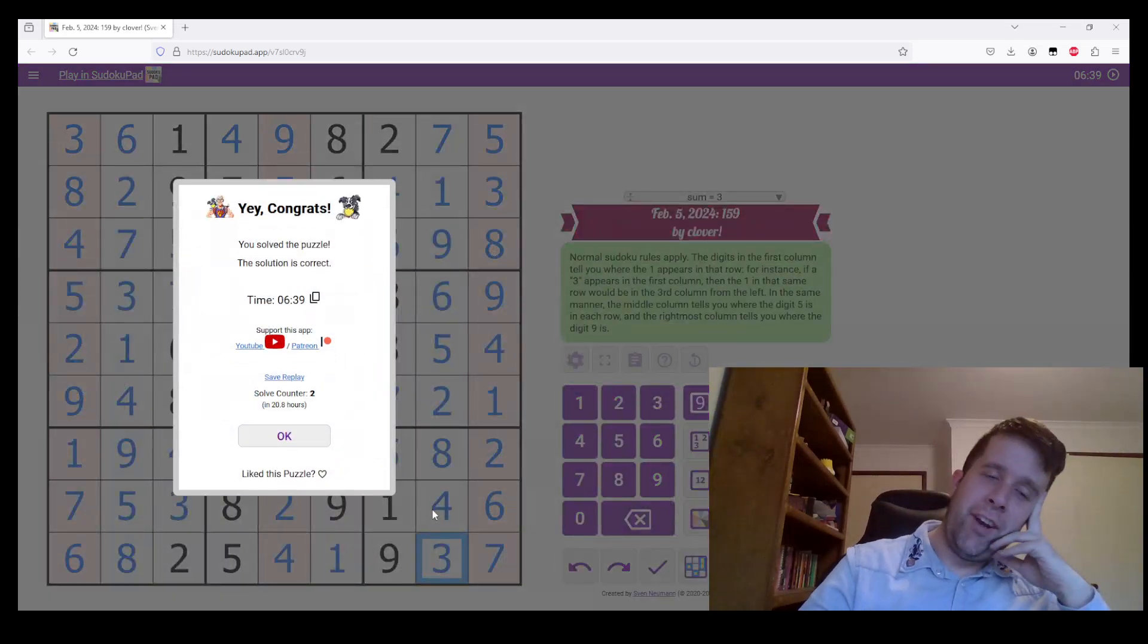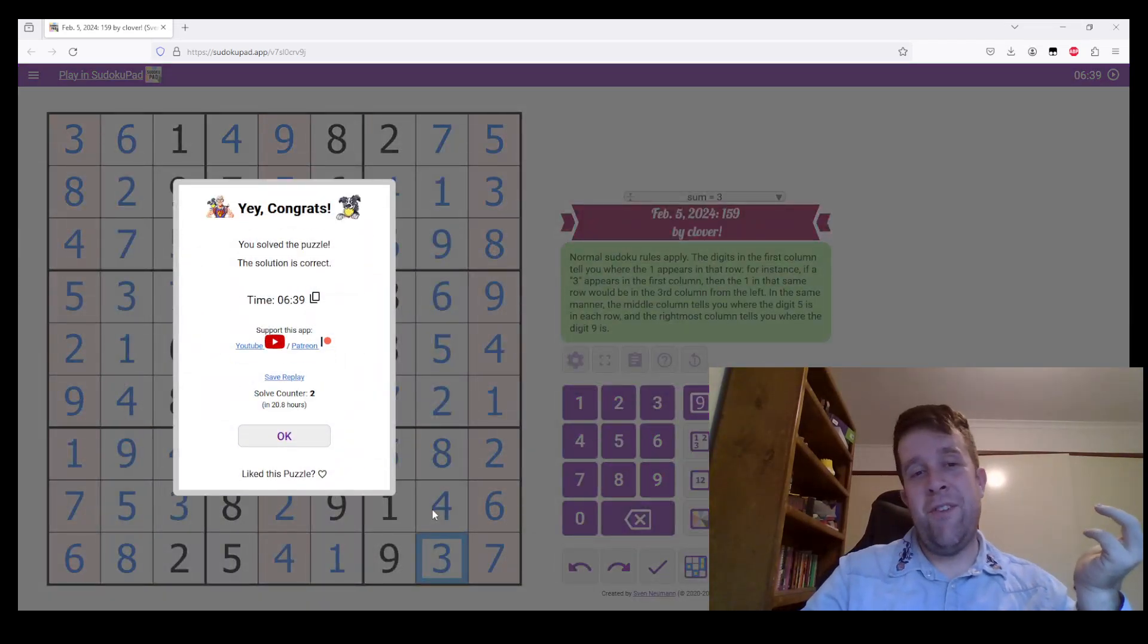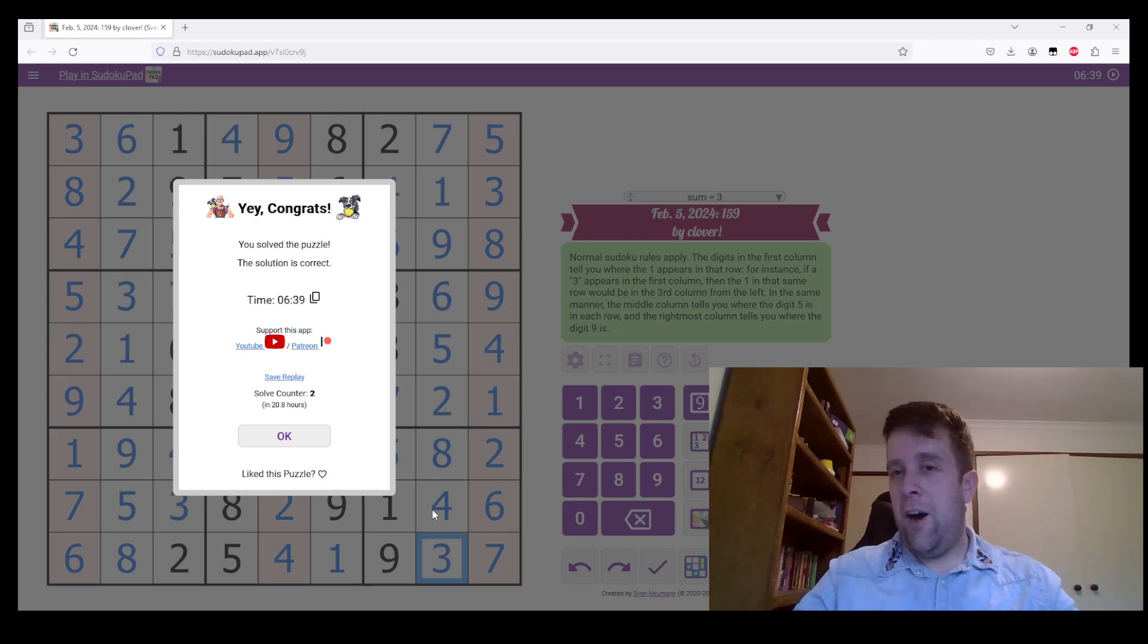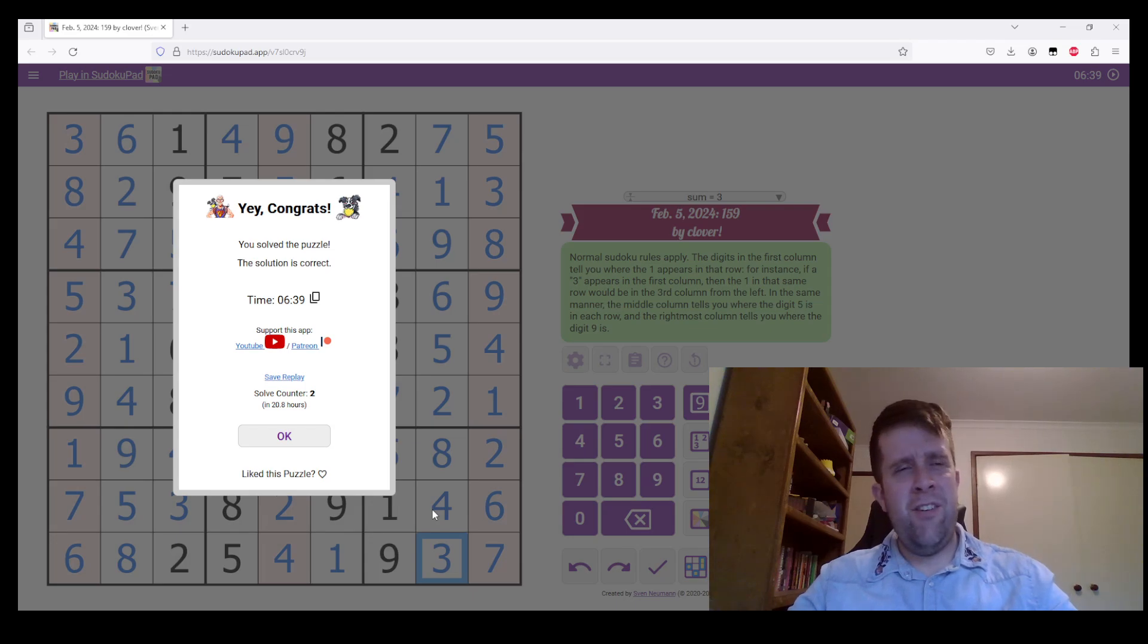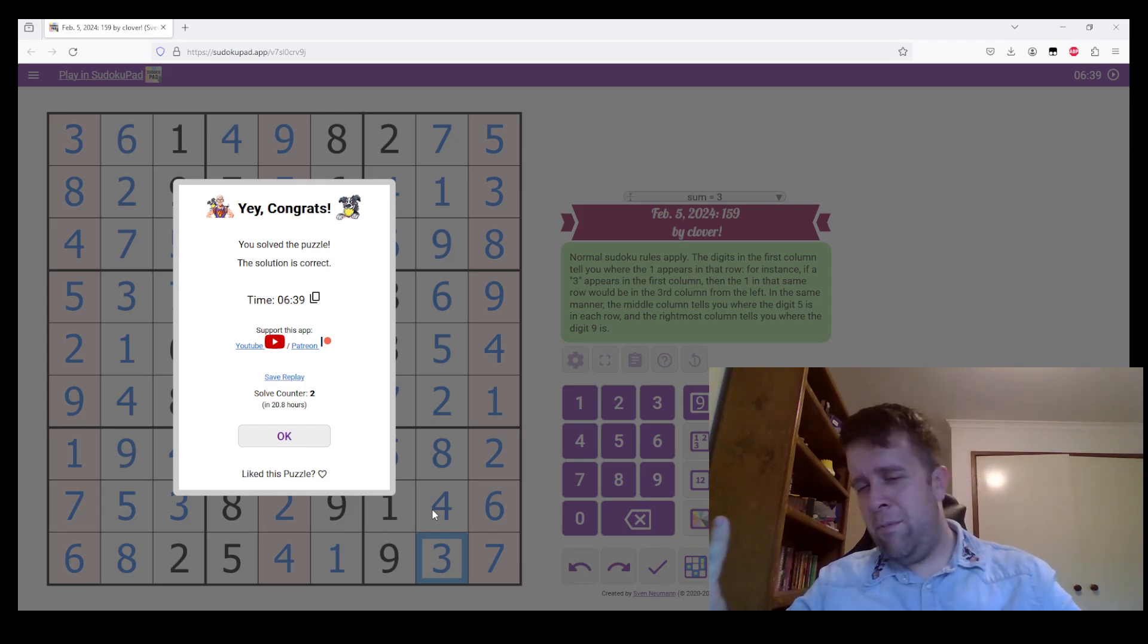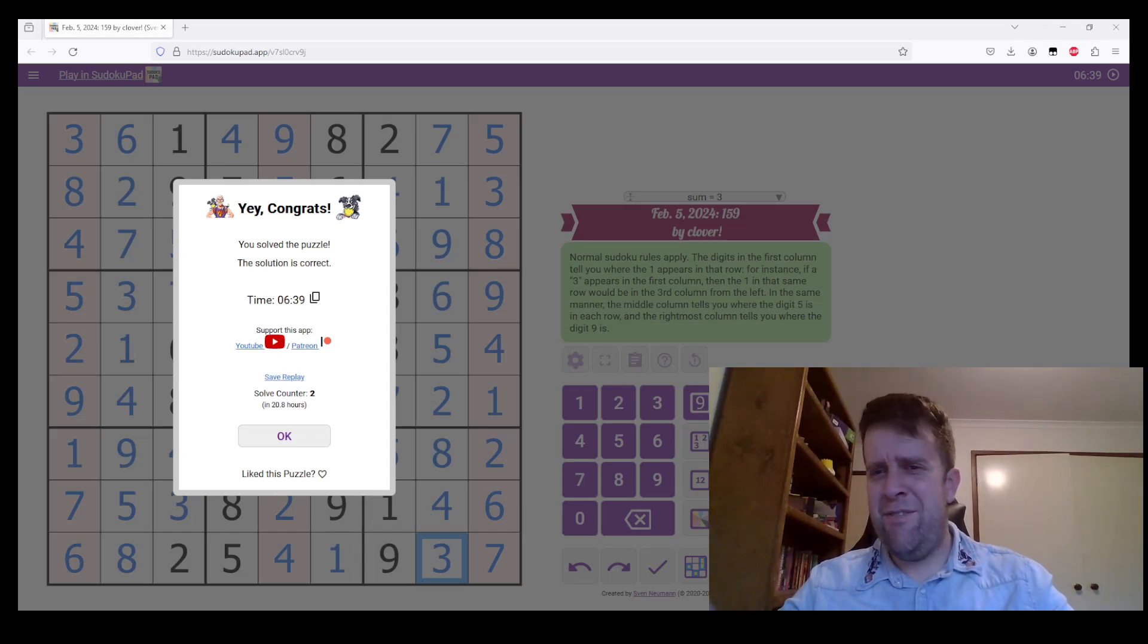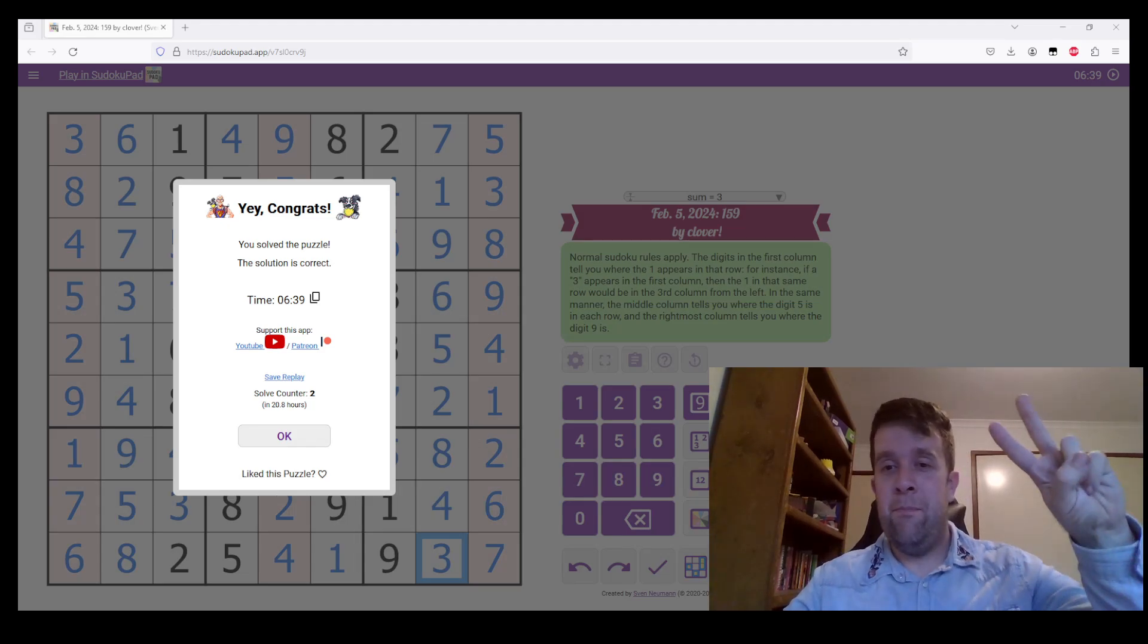I feel like I really demolished that one, but that is 159 by Clover. I've been Bill last time I checked, still am. This has been genuinely approachable Sudoku February 5th, 2024. Feel free to have a lovely night, lovely day, lovely time zone. You know, enjoy yourself. Life's too short to not enjoy life, you know. Have fun. I'll see you next time. Peace.